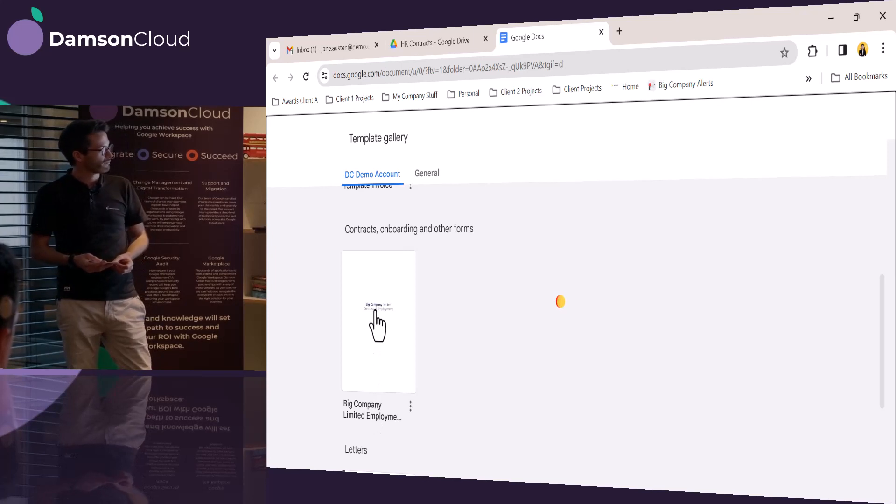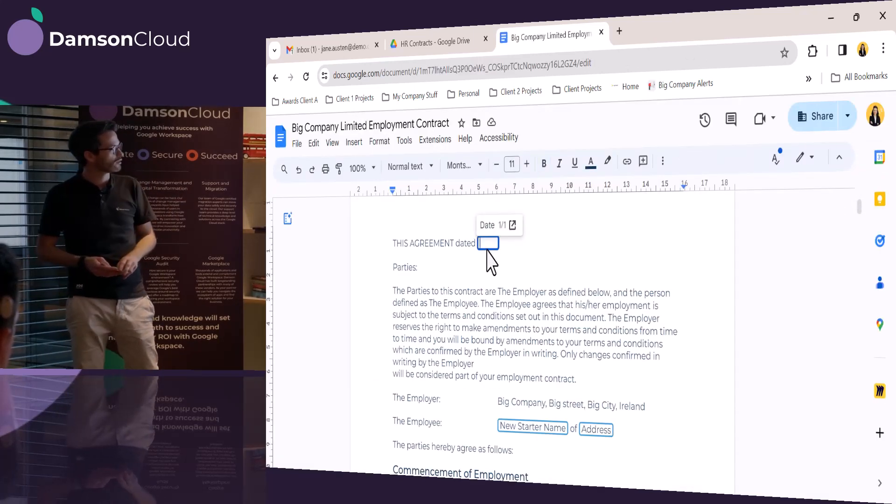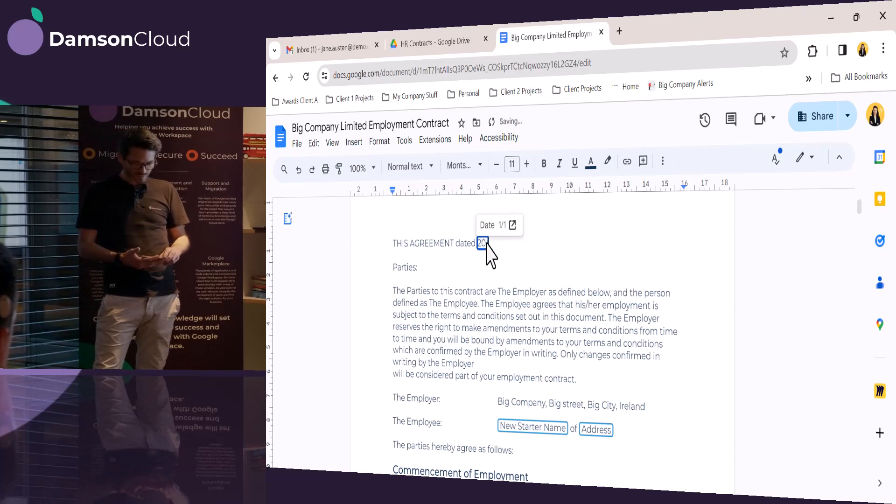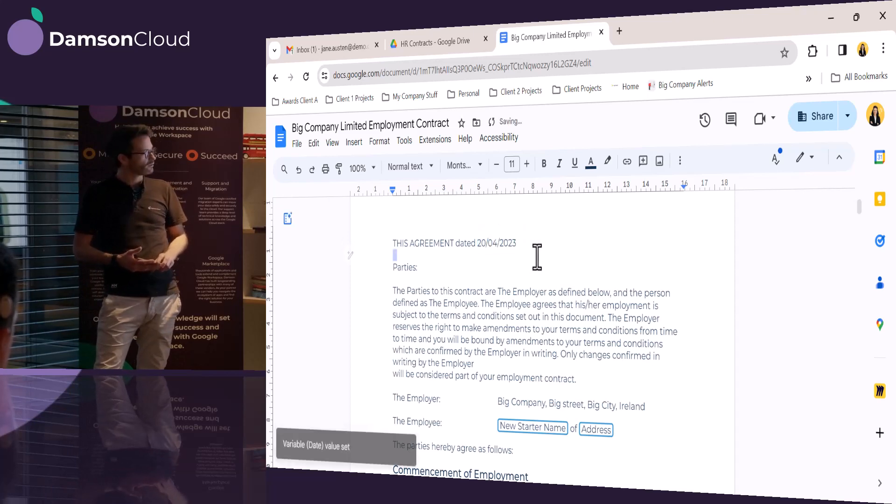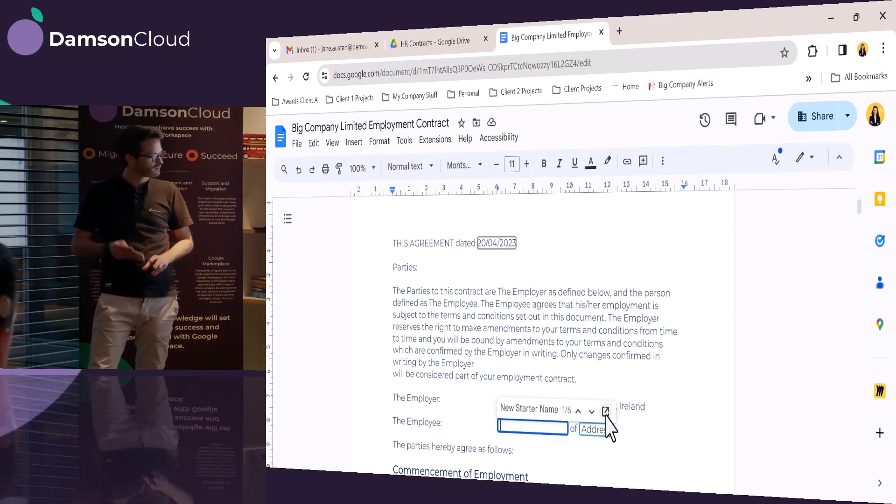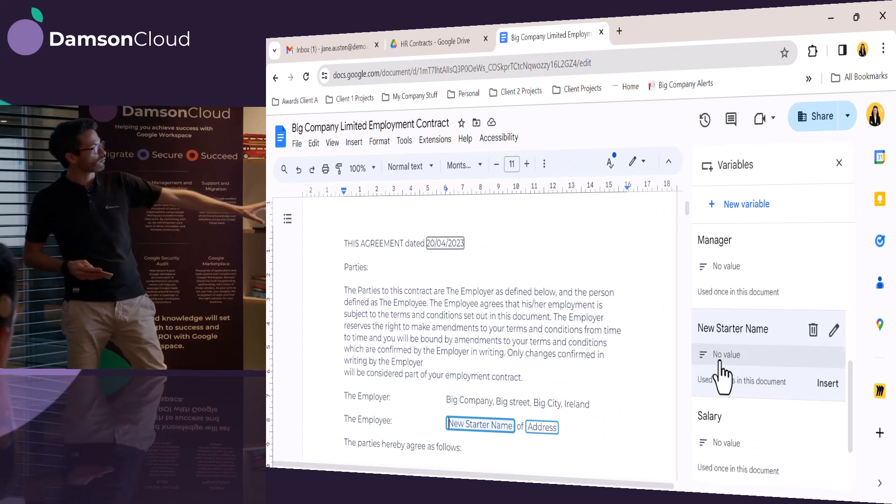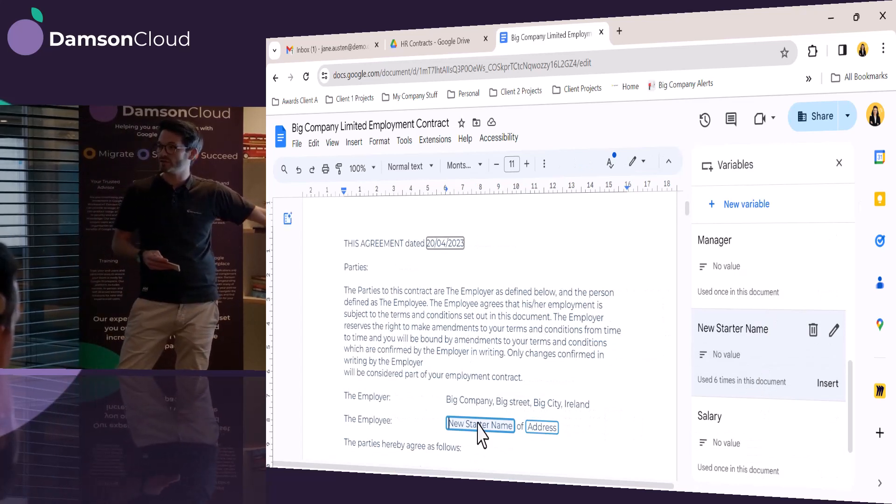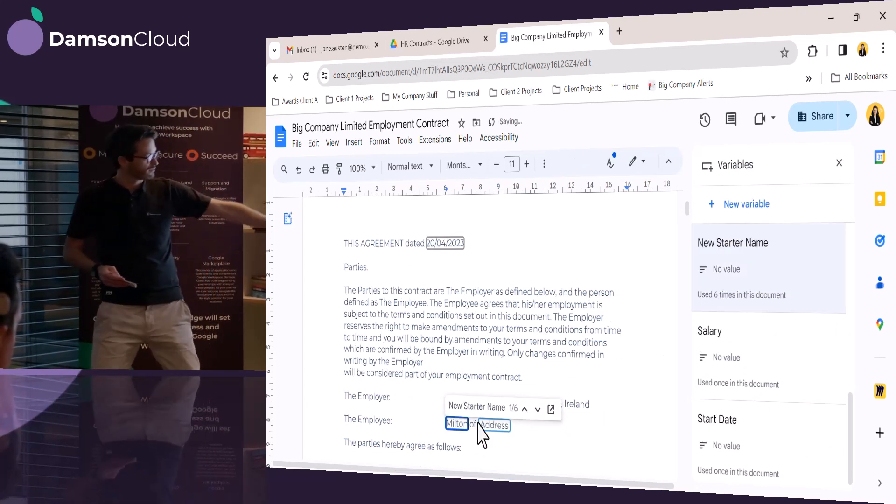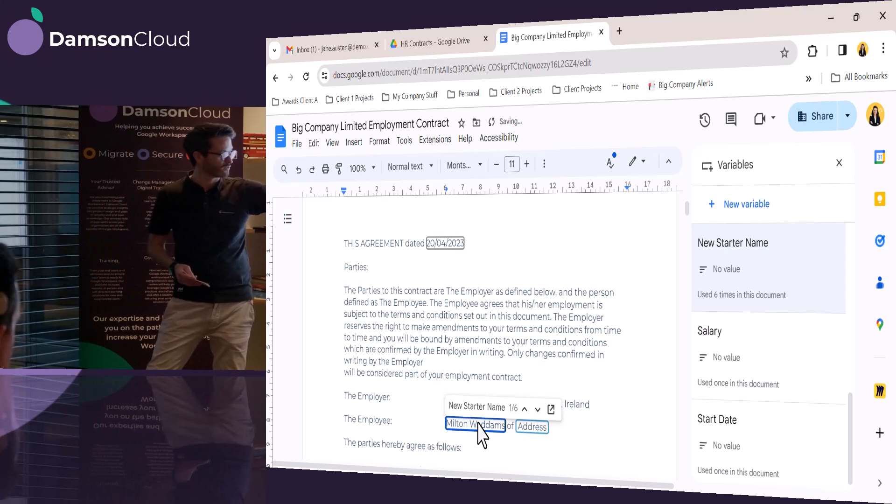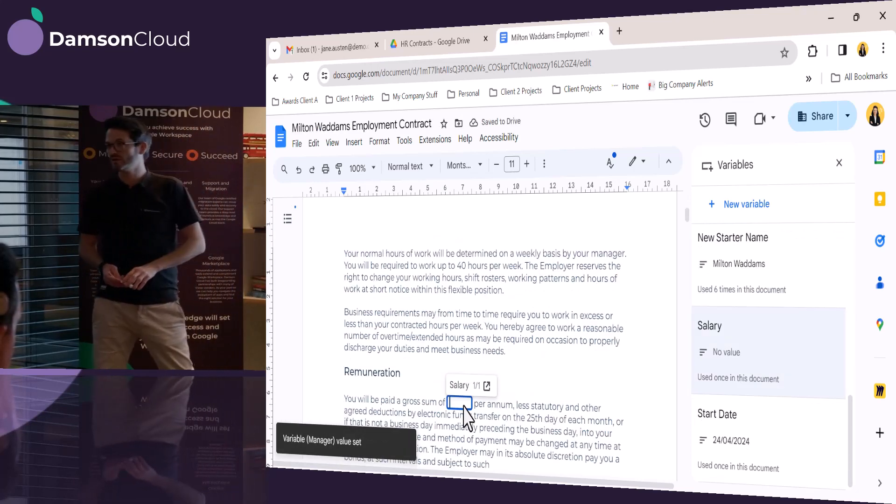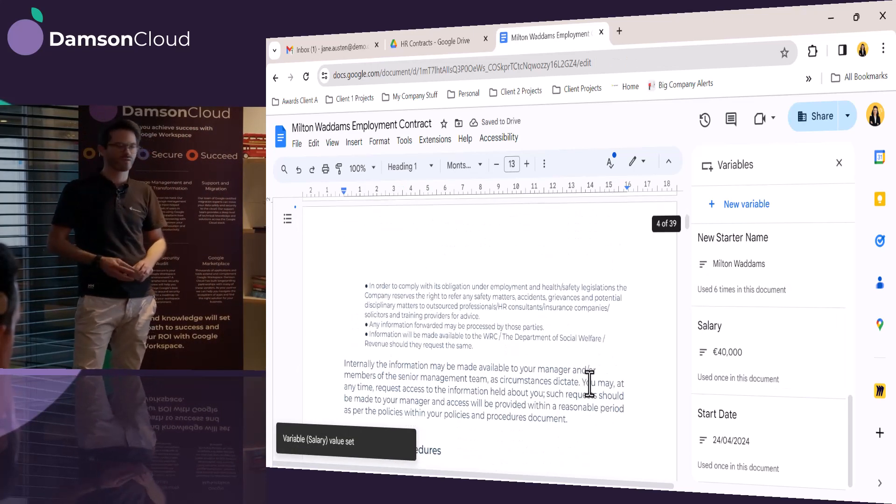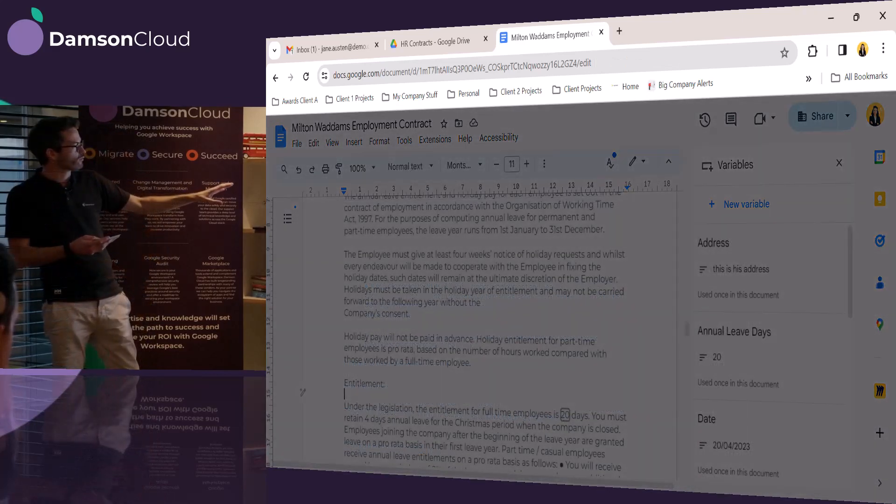And when she selects the template, as again, I said it's going to be saved into the shared drive, but it's got variable chips. Let me get this one wrong. I say smart chips. Variable chips. And the variable chips allow her to very quickly fill out the information for the person. And we can see that this one here, the new starter's name, is actually used six times throughout the document. So she's going to be very, very quickly able to fill out the entire document.